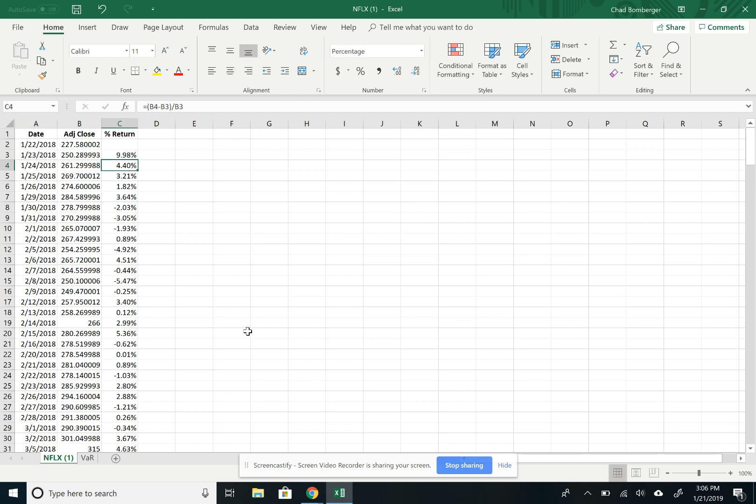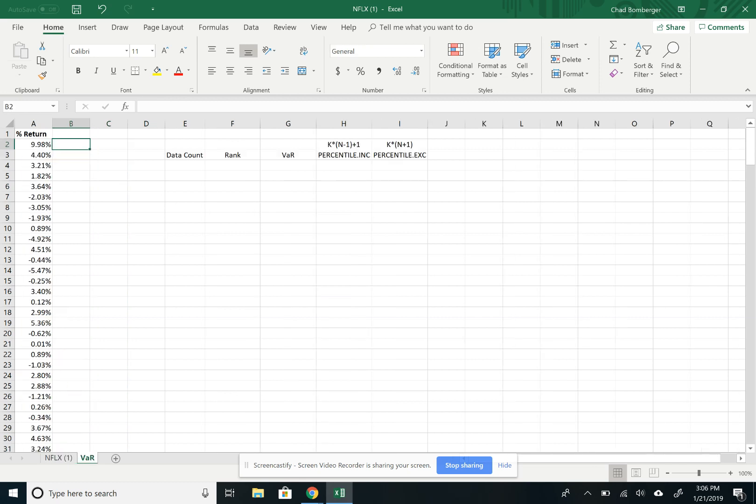So I just calculated the percentage return for this data set and then threw it over here into another sheet. It's just a simple percentage return.